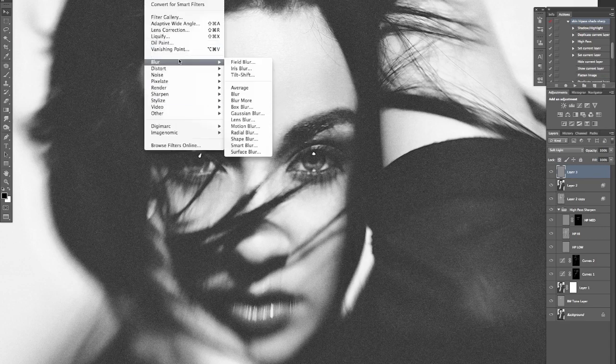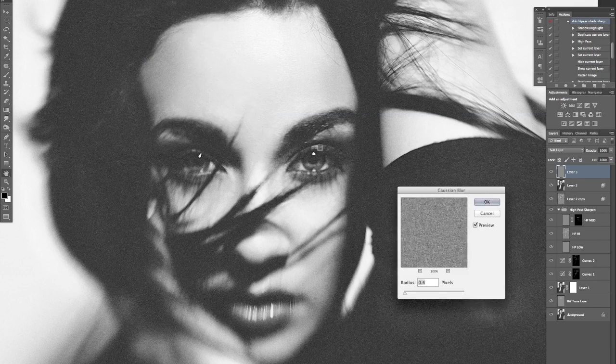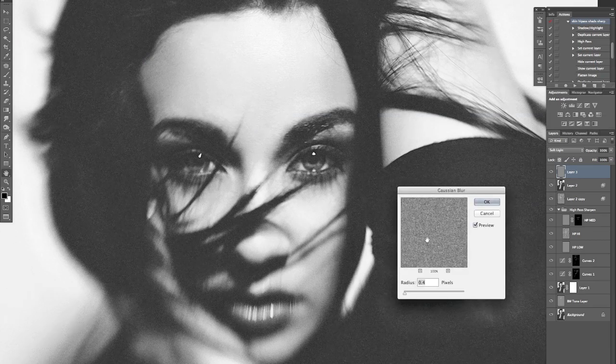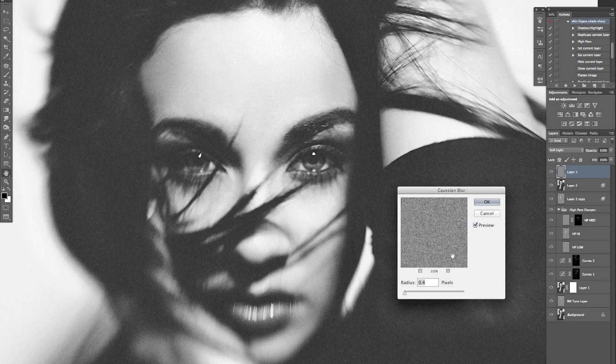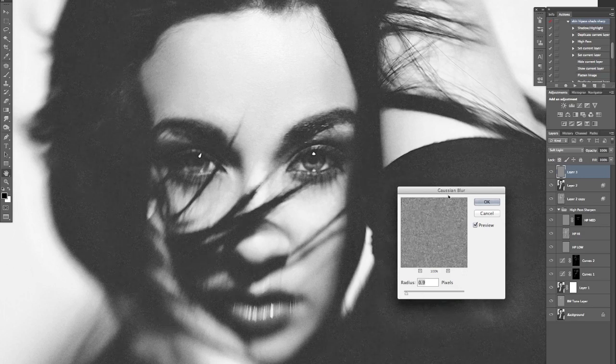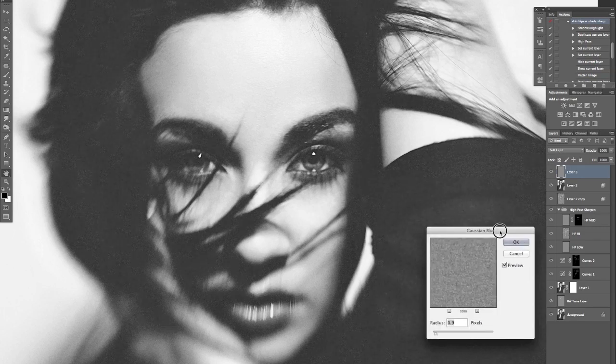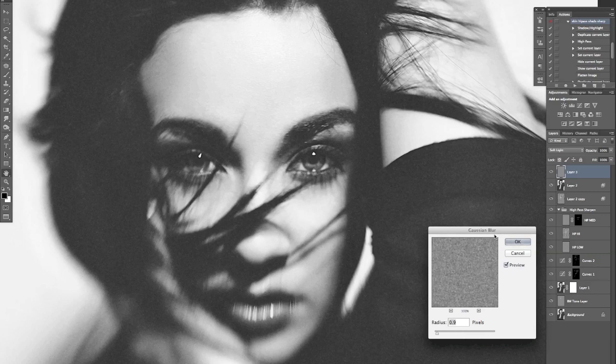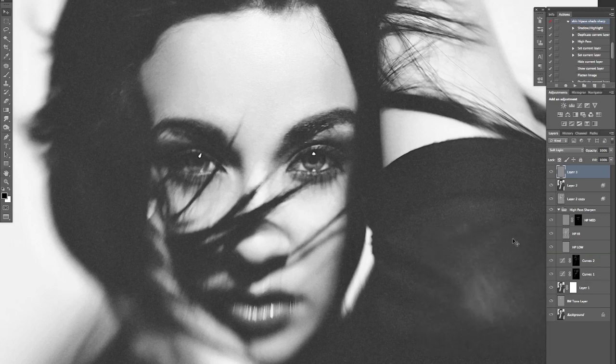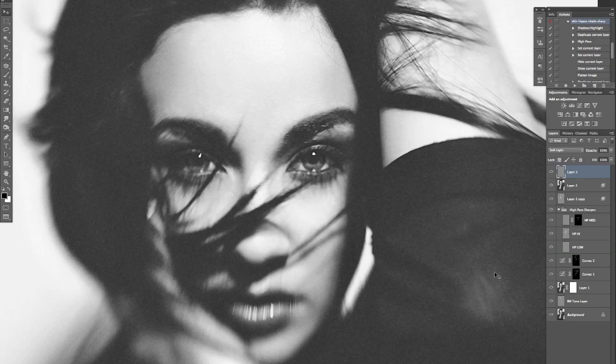Let's go to filter, blur, Gaussian blur, and for this one what I'm going to do is I'm just going to blur it around about one, something like that, one pixel radius. And that's right, that's the coarse layer done, that's our heavy grain layer done.